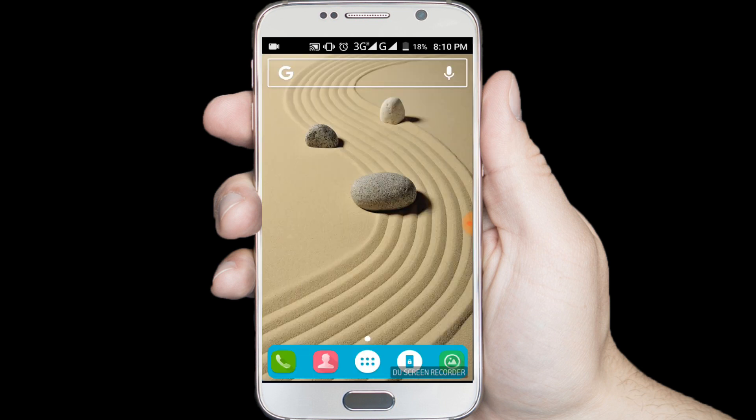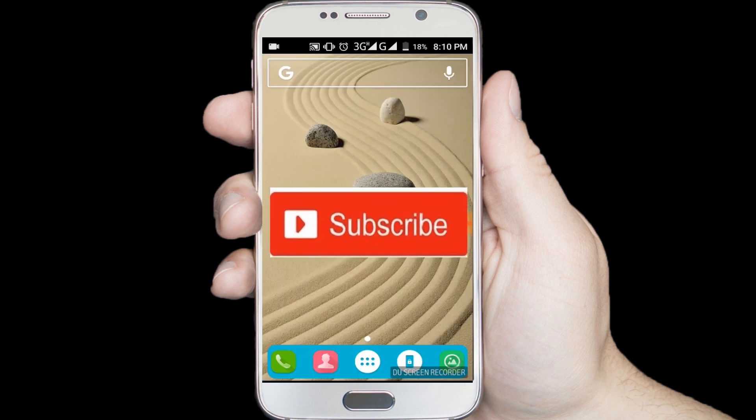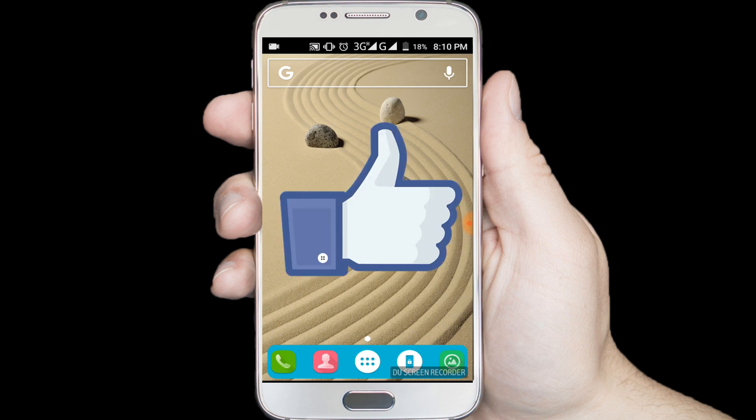If you don't subscribe our channel, please subscribe our channel and thumbs up the like button.